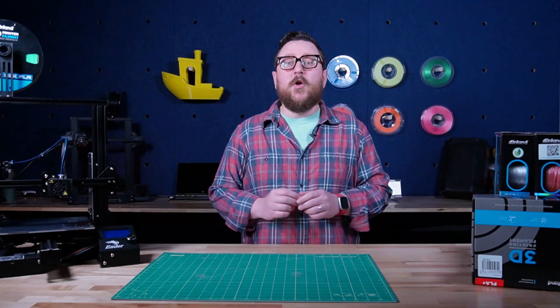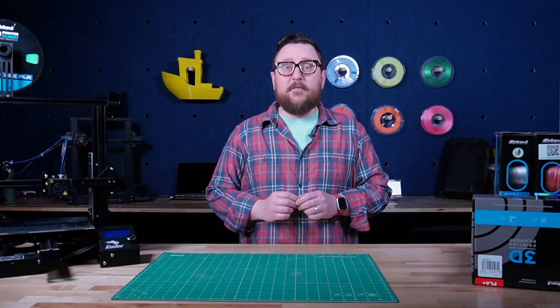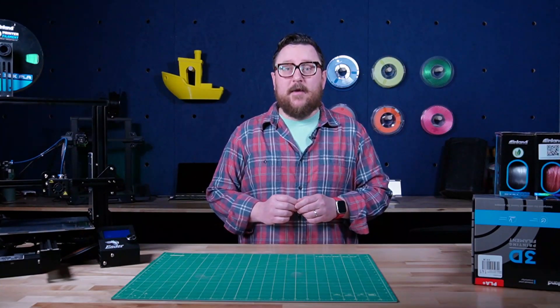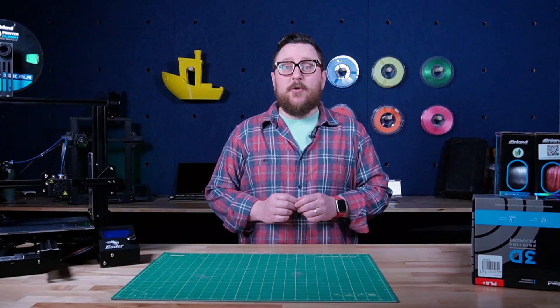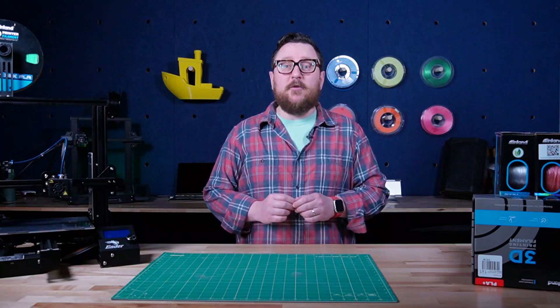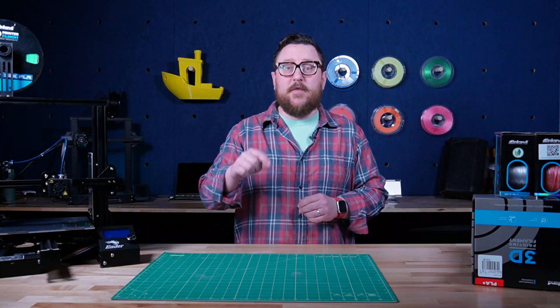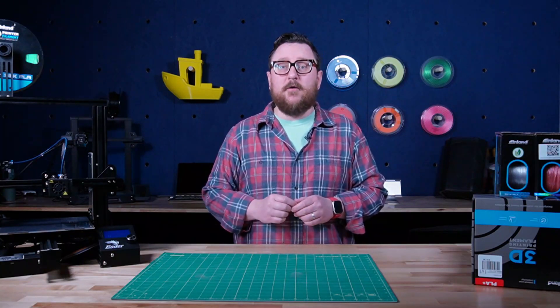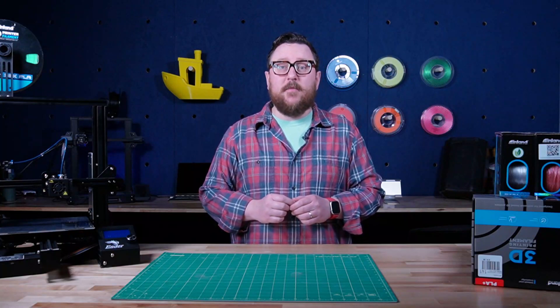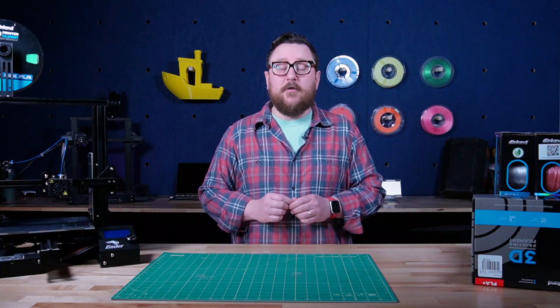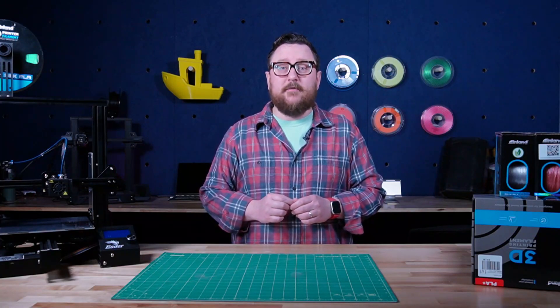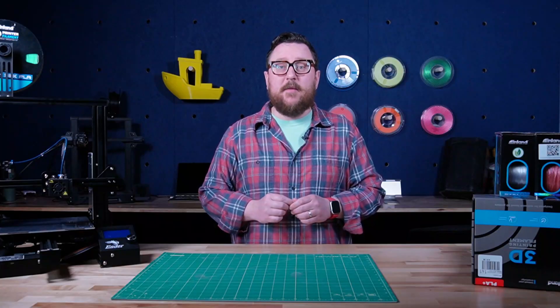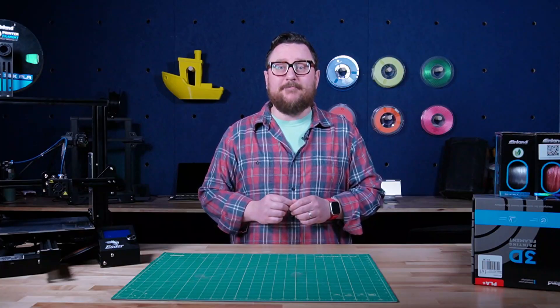All right, we hope these tips help you level up your 3D modeling game. And if you have any tips that you'd like to share with the community, please leave them in the comments below. As always, make sure to follow Inland Filament and Micro Center on social media. We'll see you next time in the Maker Lab at Micro Center.